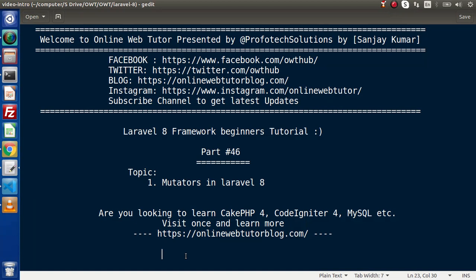Hello guys. Welcome to Online Web Tutor. I am Sanjay. We are learning the Laravel 8 framework tutorial. This is part 46. Inside this video, we are going to discuss about the concept of mutators in Laravel 8.